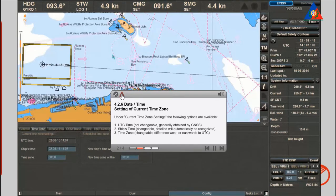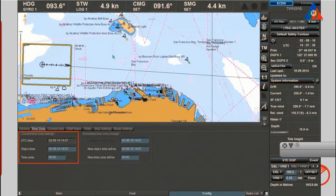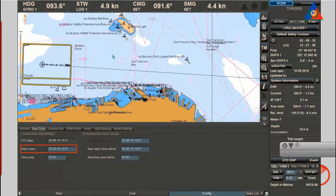Setting of current time zone: under current time zone settings, the following options are available. 1. UTC time — not changeable, generally obtained by Global Navigation Satellite System. 2. Ship's time — changeable; dateline will automatically be recognised. 3. Time zone — changeable.